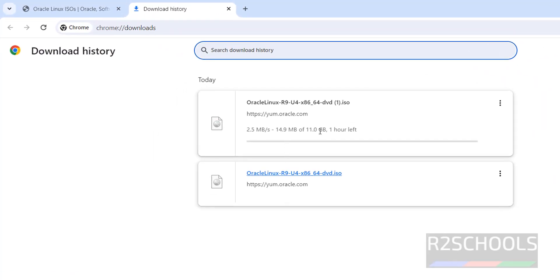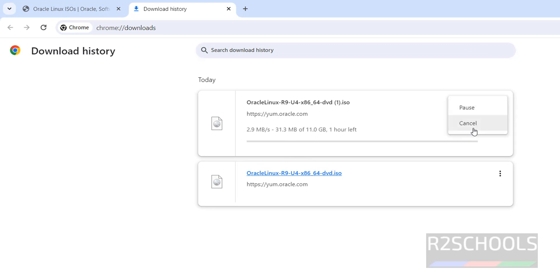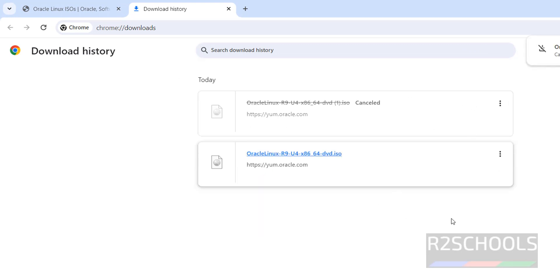See, the size is 11GB. Wait until download completes. I am canceling this one because I have already downloaded Oracle 9.4 DVD ISO file. In your case, wait until download completes. Once download is completed, then open VMware workstation.